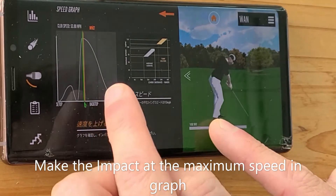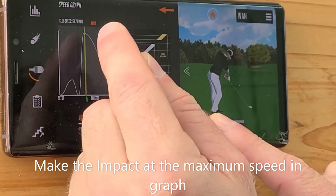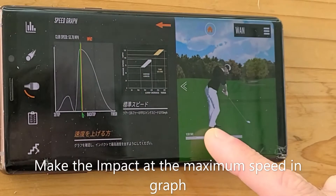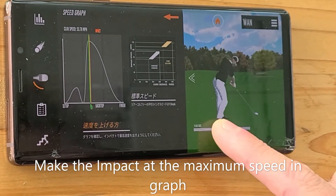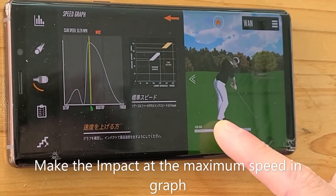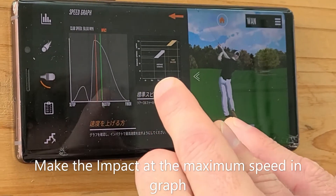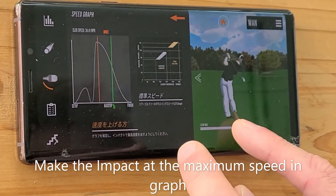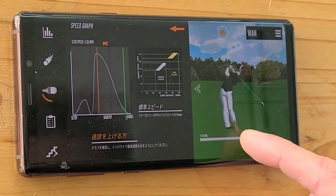At impact on the orange line, you can see the top of the curve is right on the orange line, which is what we aim for — we want to accelerate into the impact zone. Then I follow through and you can see the speed slowly going down to zero when I hold my follow-through.